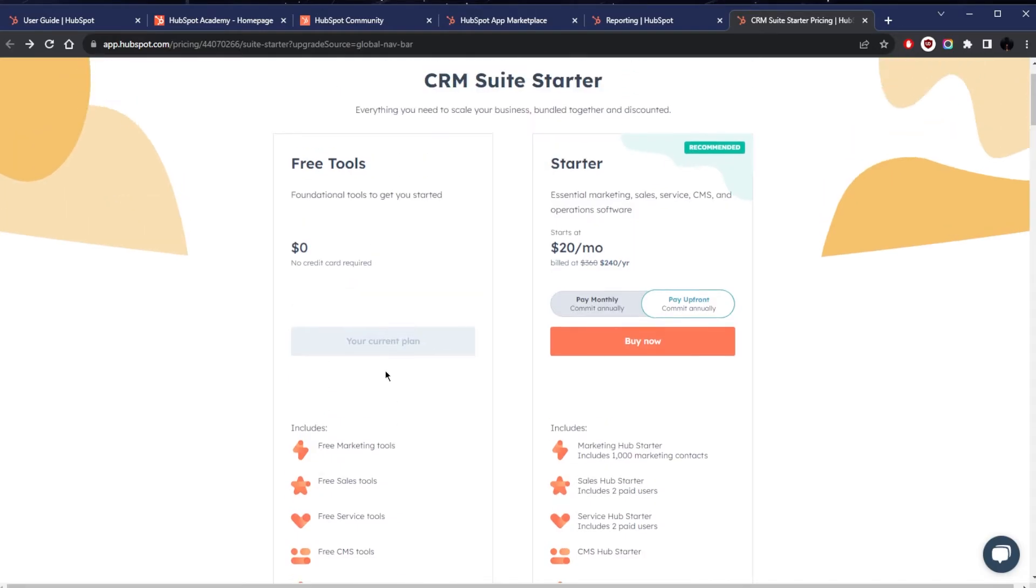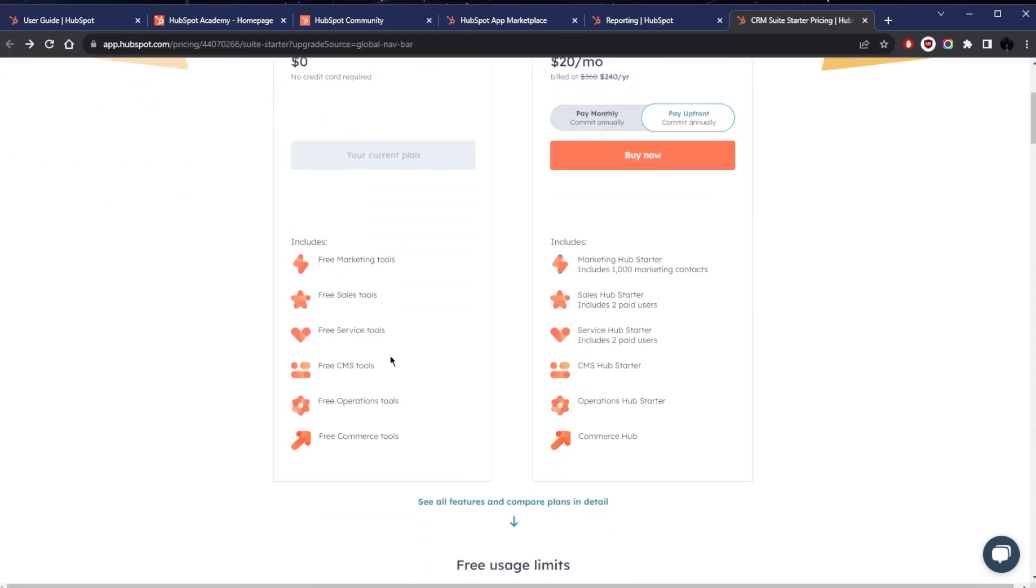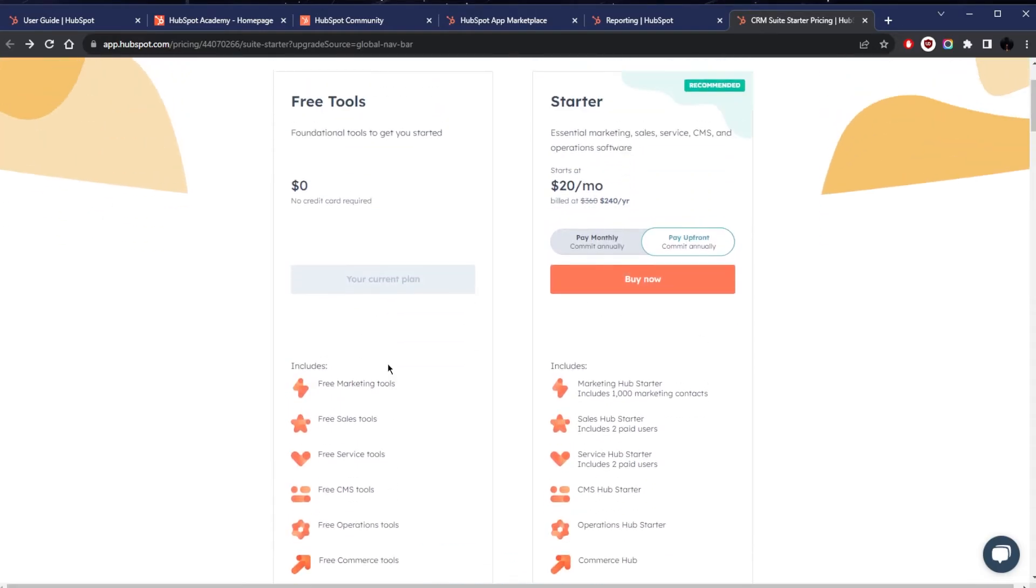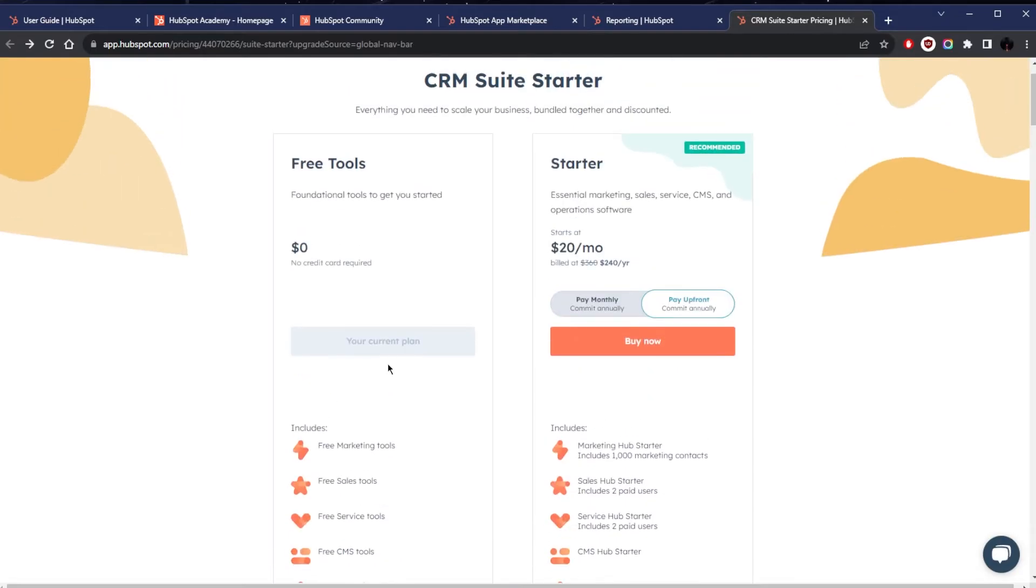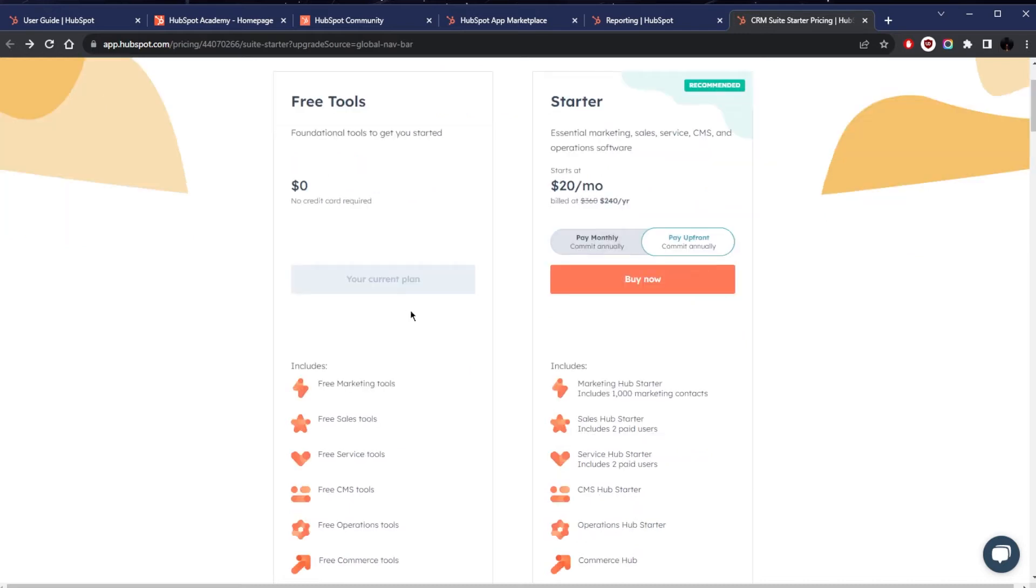This is going to be suited for new businesses, startups, or individuals just exploring digital marketing, sales, and service tools without financial commitment. So it's great for those wanting a taste of HubSpot's offerings without having to pay anything.